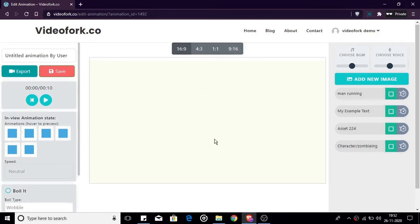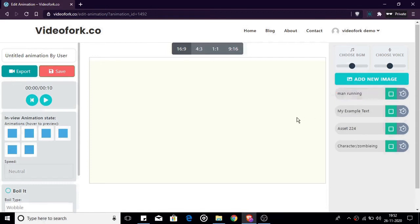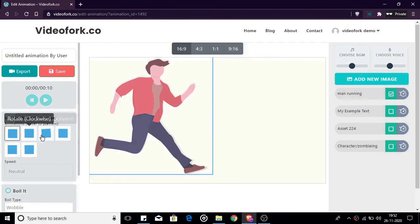Apart from the entrance and exit animations you might need to add additional animations to your image once it enters the canvas. To add additional animation first make your image visible by checking the triple checkbox. Once it is visible choose the additional animation in the in-view animation panel.